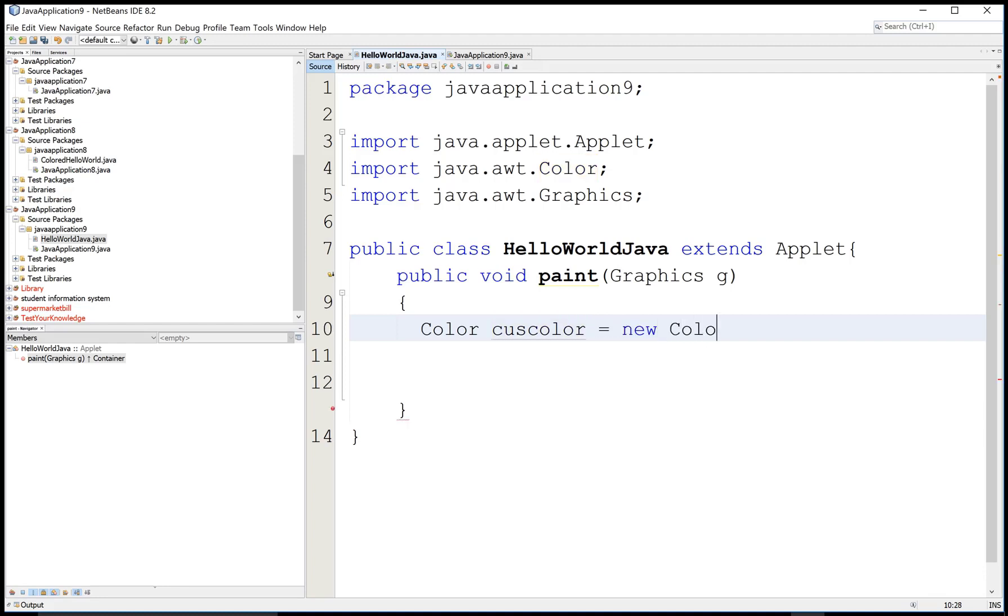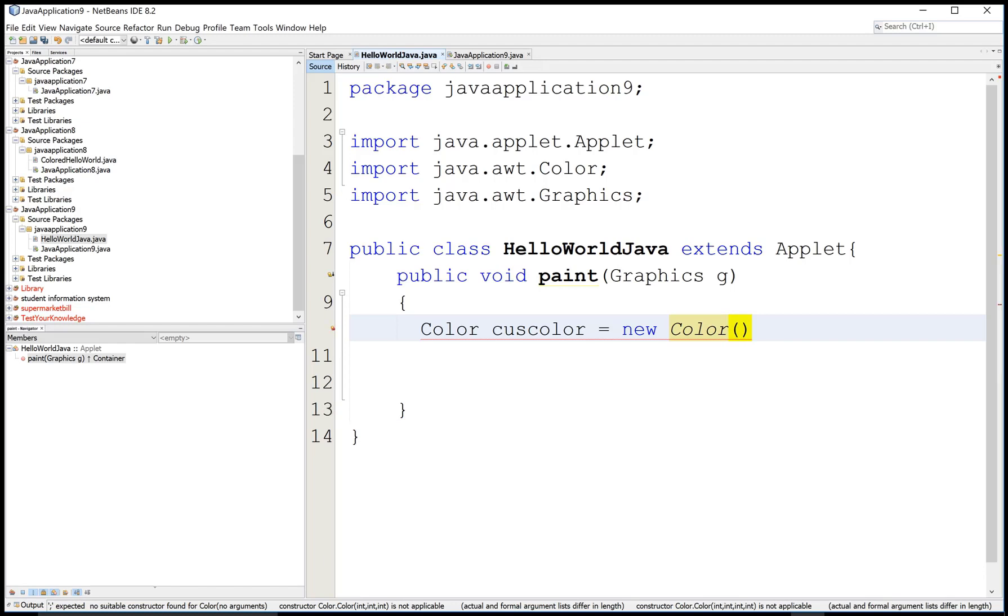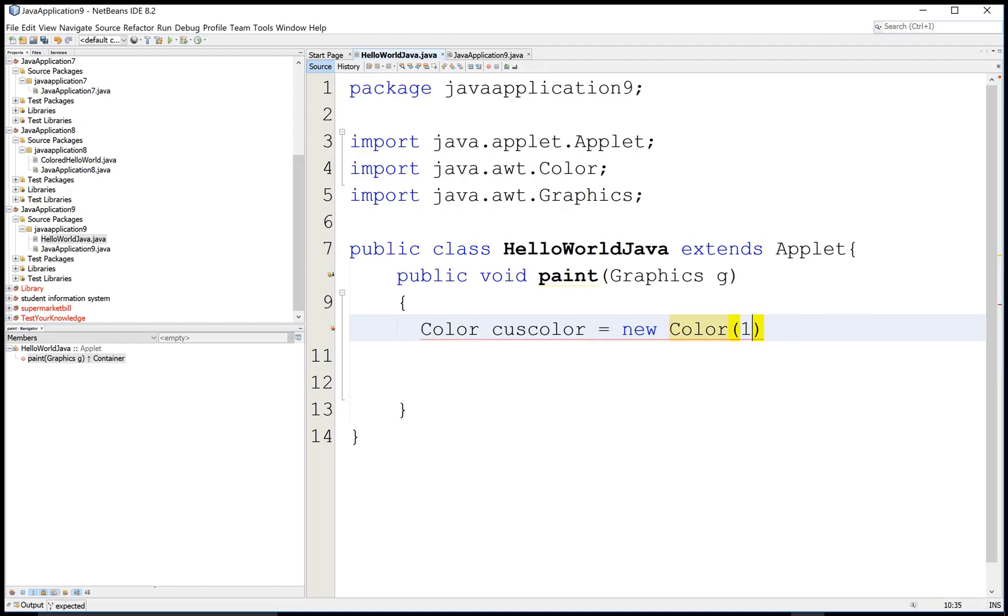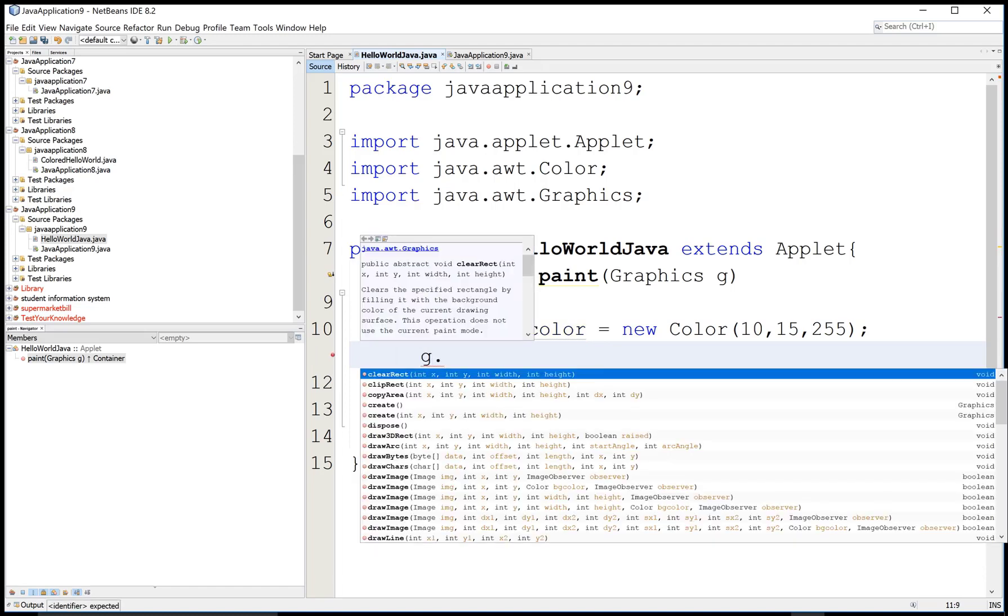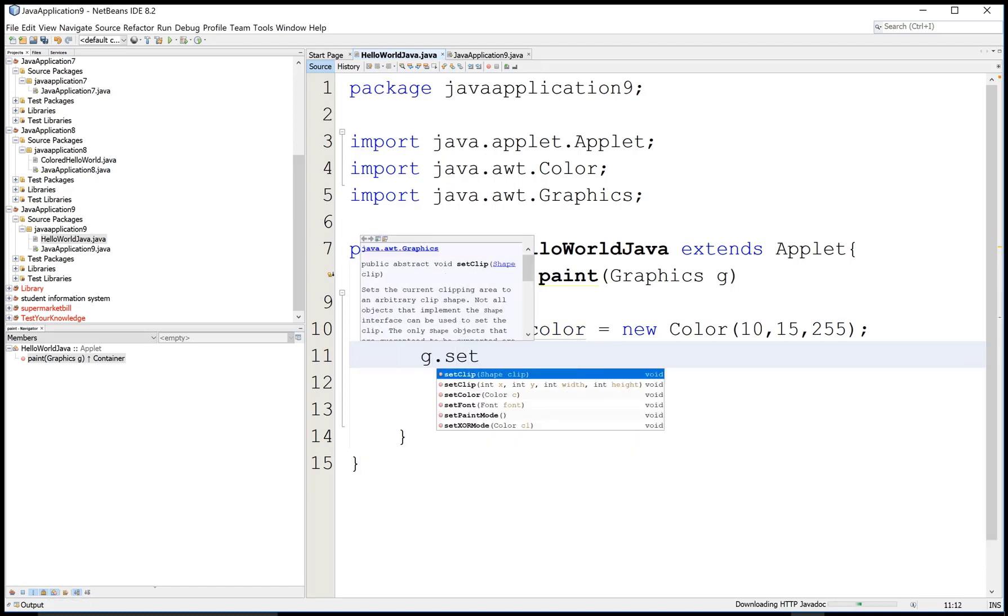You know very well about the Color class. Color class is used to create RGB color with decimal numbers you can put from 0 to 255.